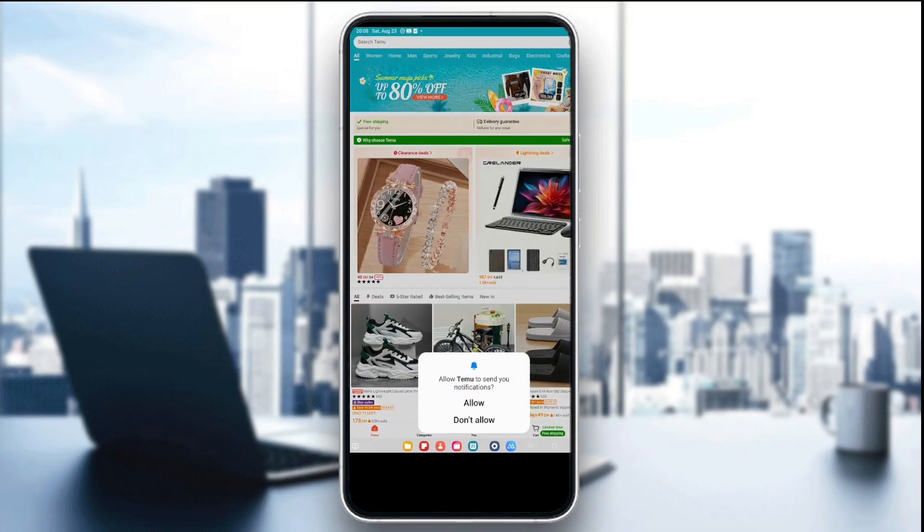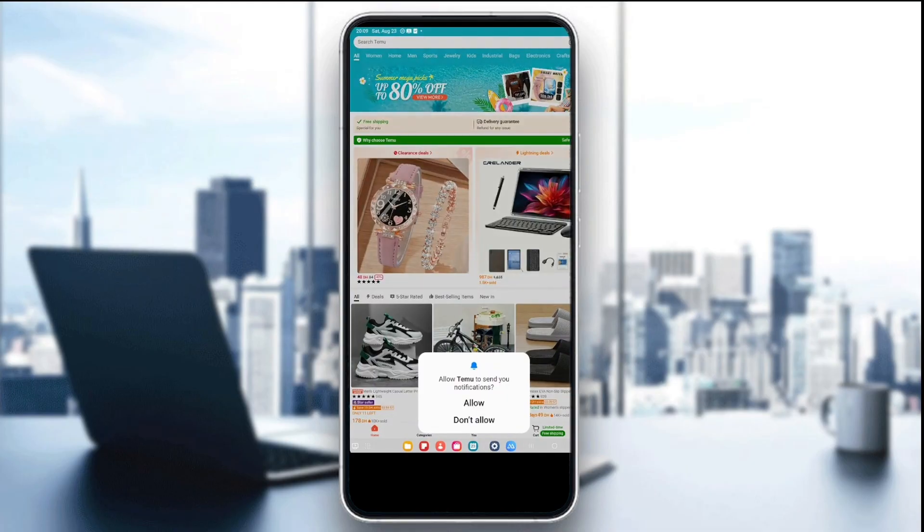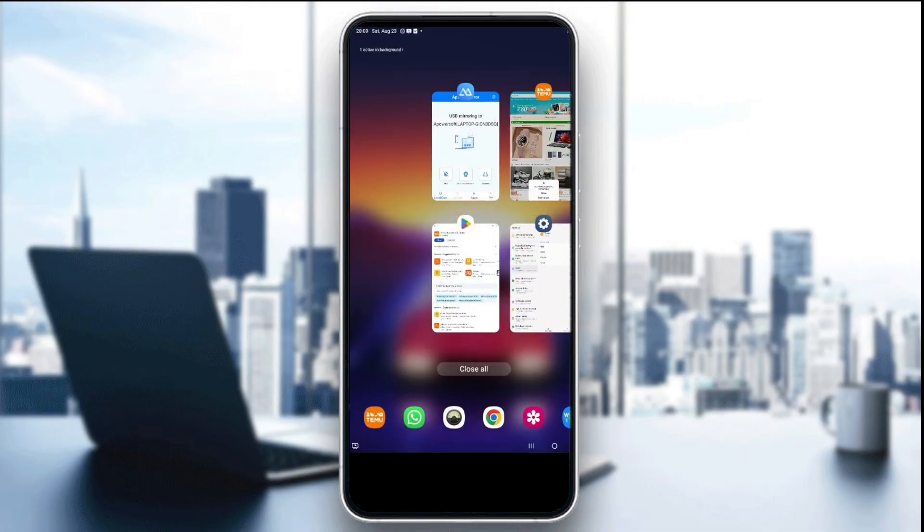The fourth thing you can do is to update the Temu app. Go to the App Store or Play Store depending on which device you're using, and there you're going to see if there's an option to update the app. If there is, just click on update and wait for the update to be completed.